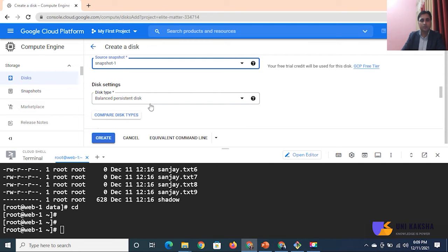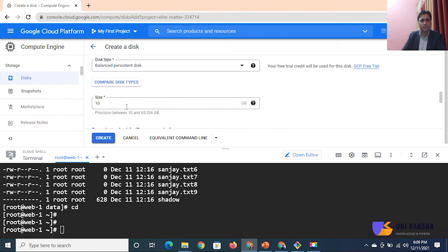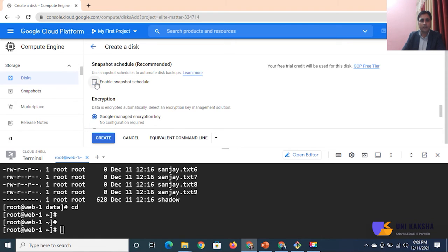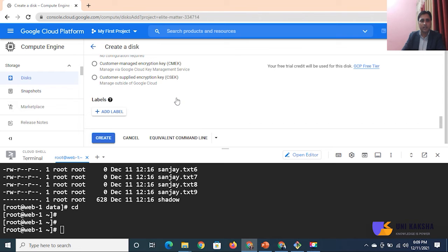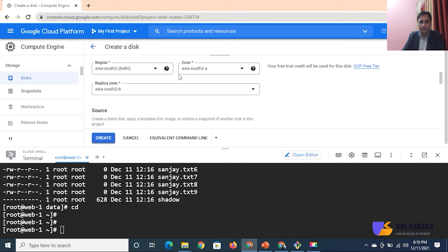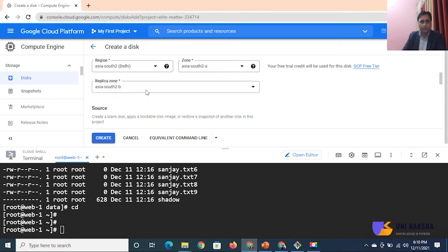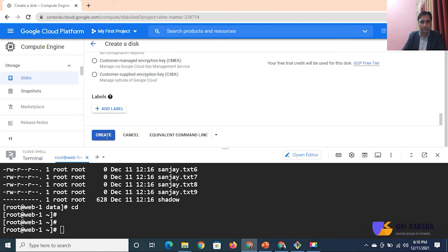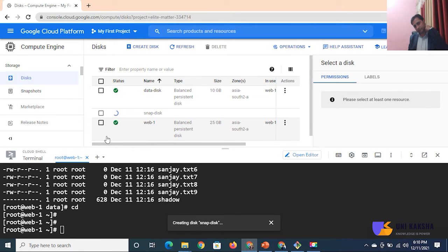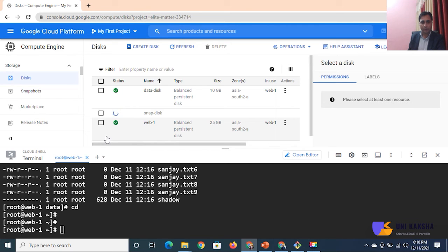For disk type and disk size, choose as per your requirement - 10 GB is fine. Enable snapshot scheduling - I am not interested in that. Now click on 'Create'. This disk is going to be created in ap-south2. Let me click on create and please wait - the disk is under process.